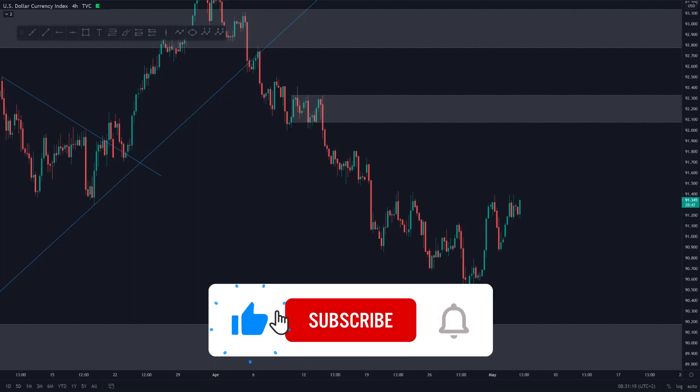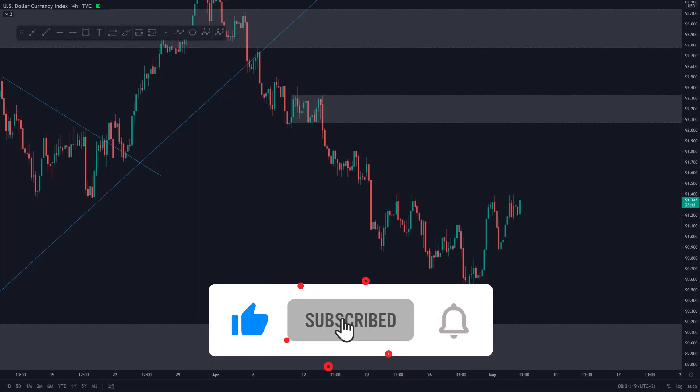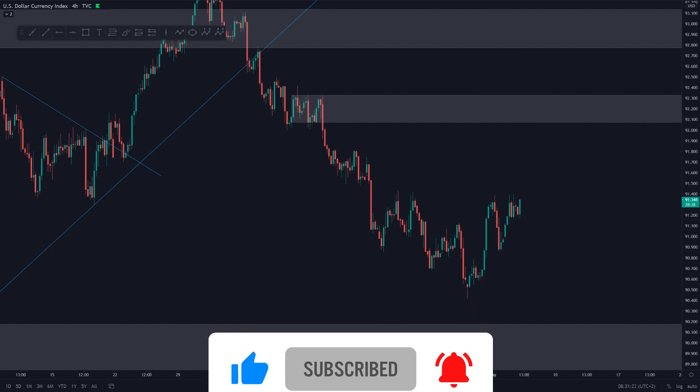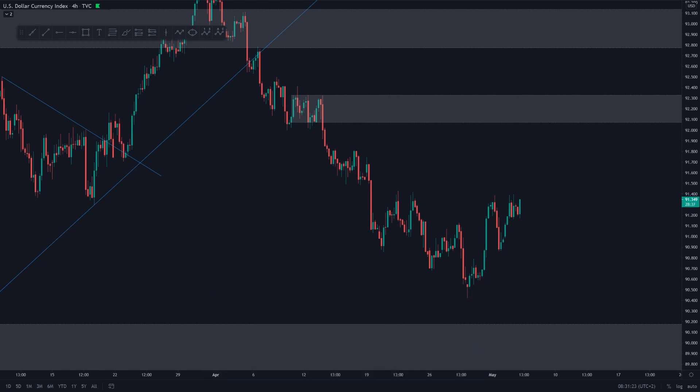Hey guys, a very good morning and a very warm welcome to this new Daily Market Outlook. In today's Daily Market Outlook, we're going to be discussing the DXY, gold, some major currency pairs, and we also have some pairs on request. So lots to do, so let's just dive straight in.